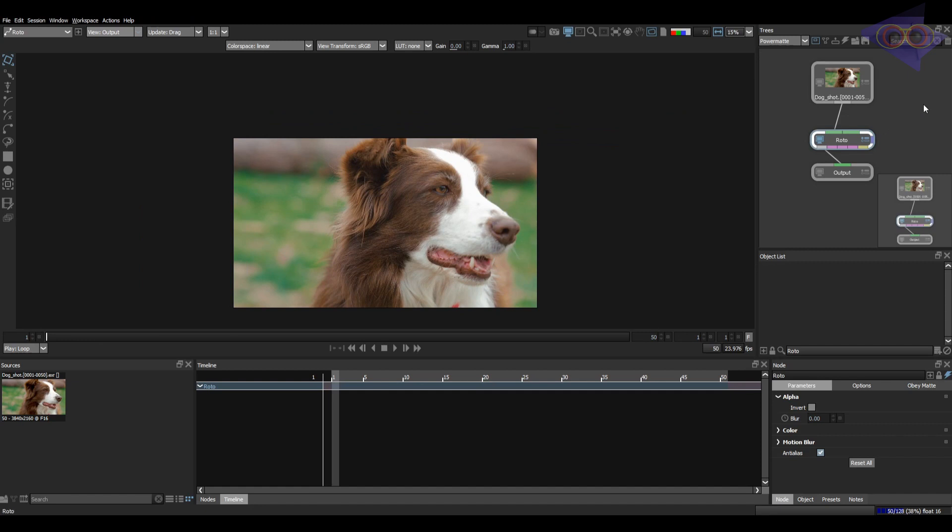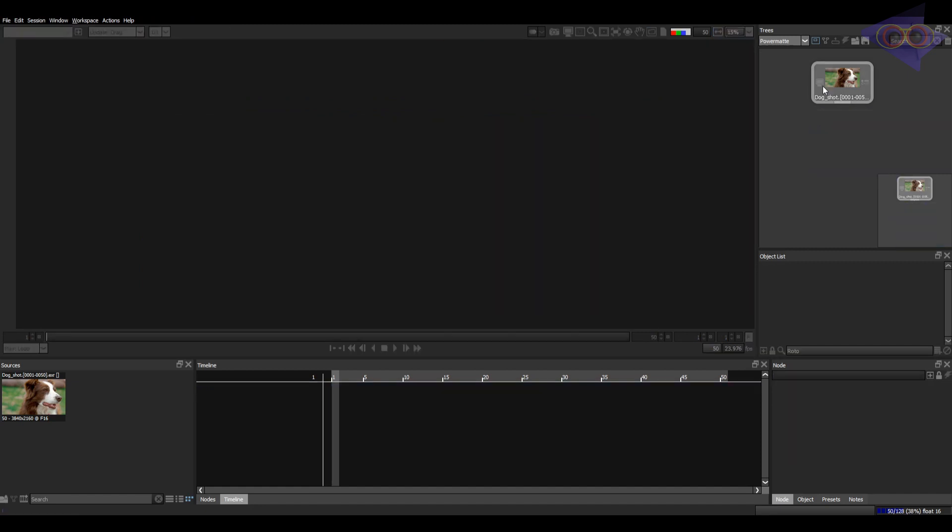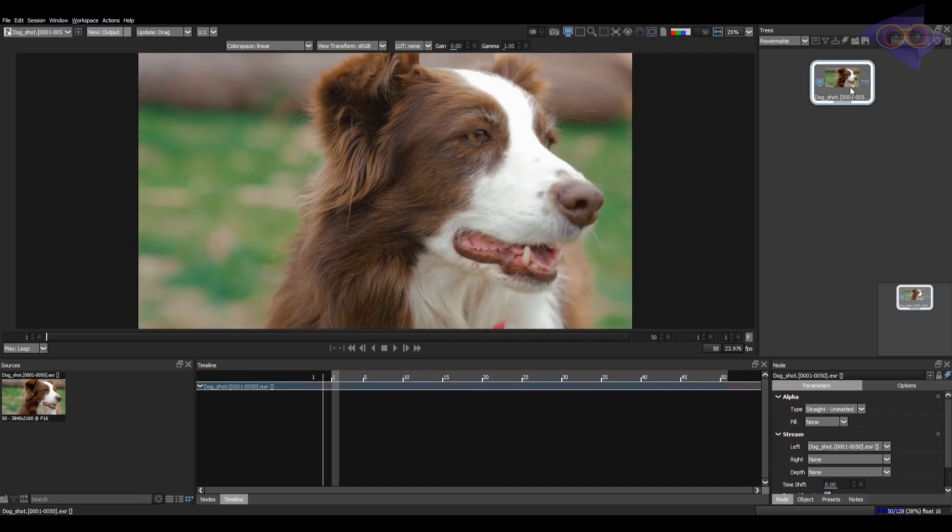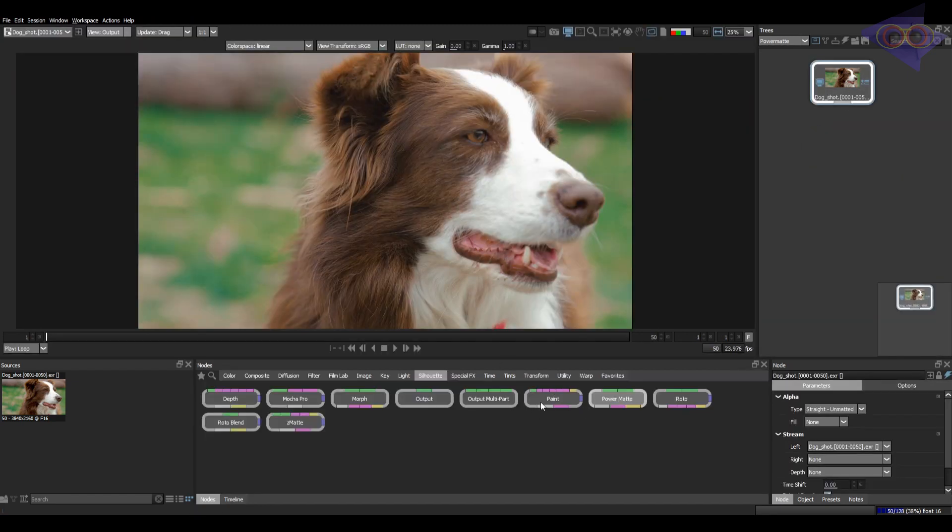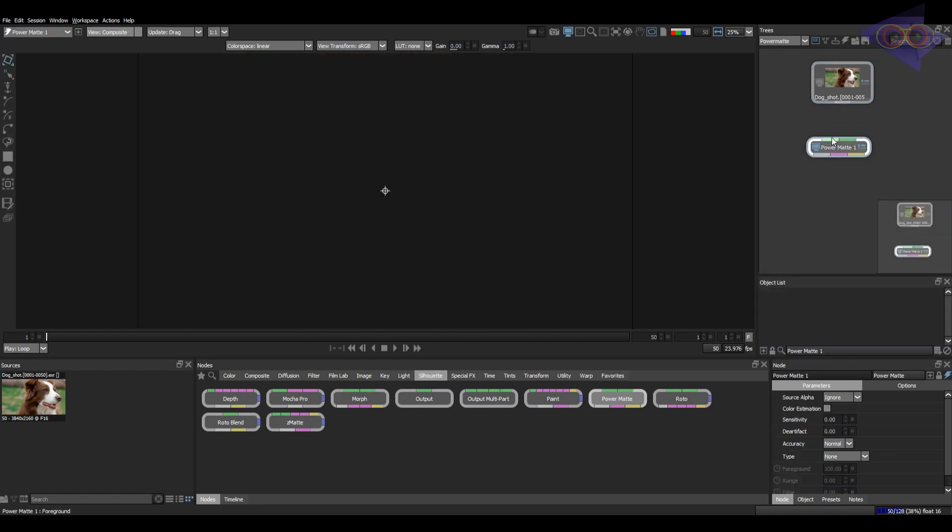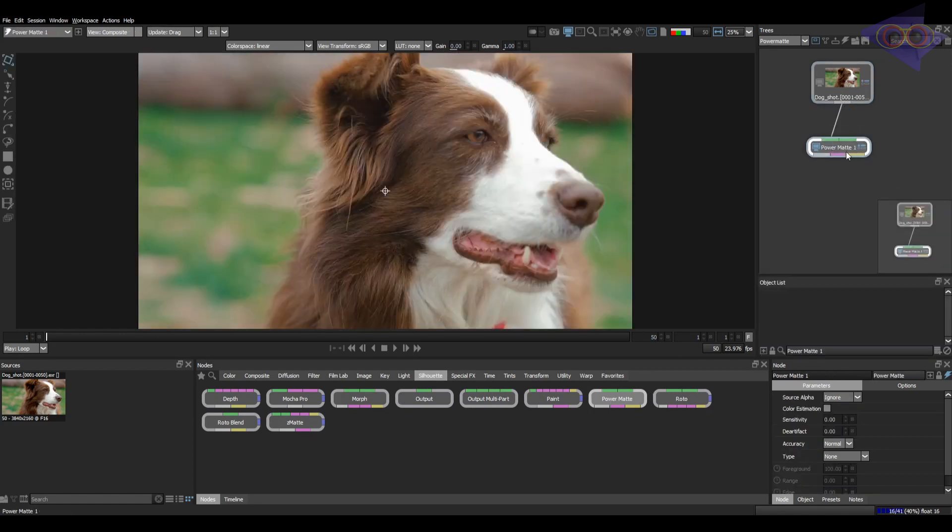I'm deleting these nodes and let's take the Power Matte node. Inside Silhouette tab, here we have the Power Matte node. Let's connect this to the plate.